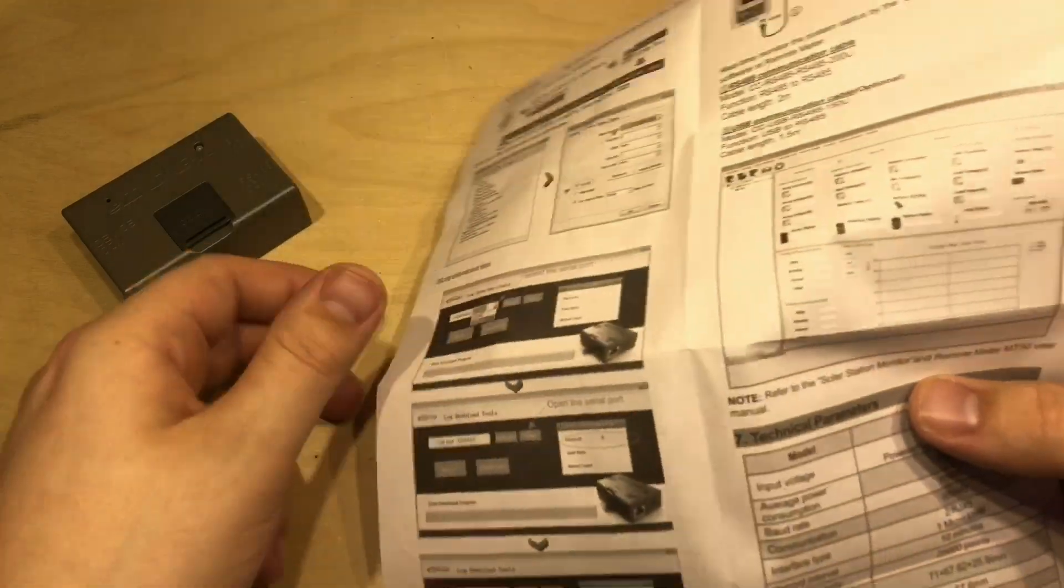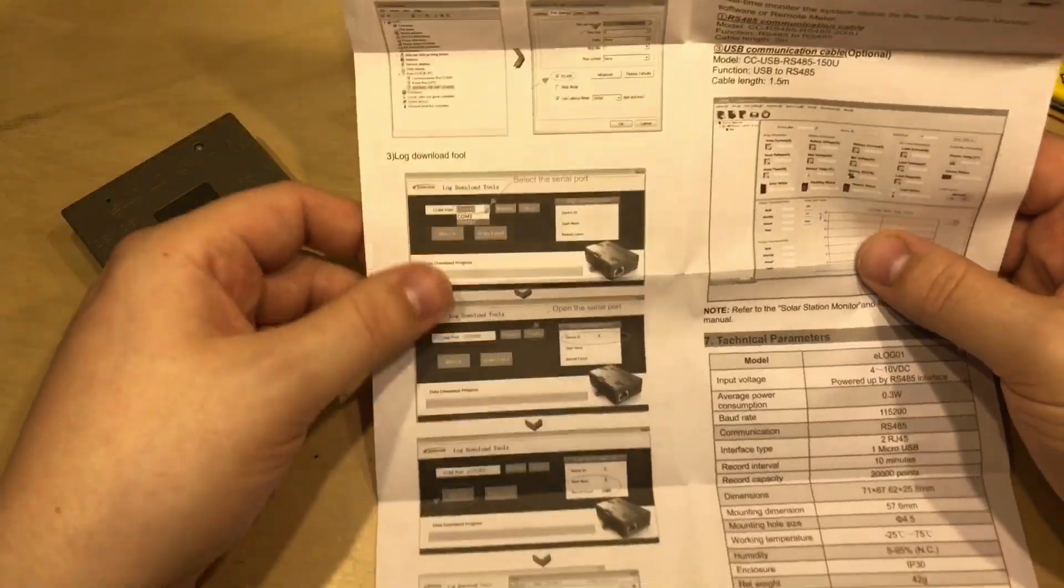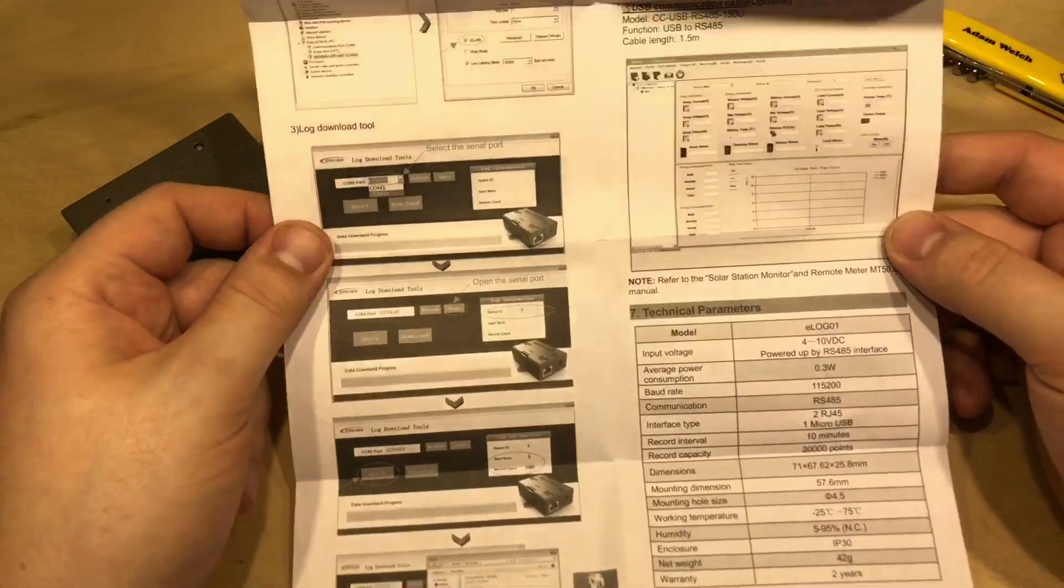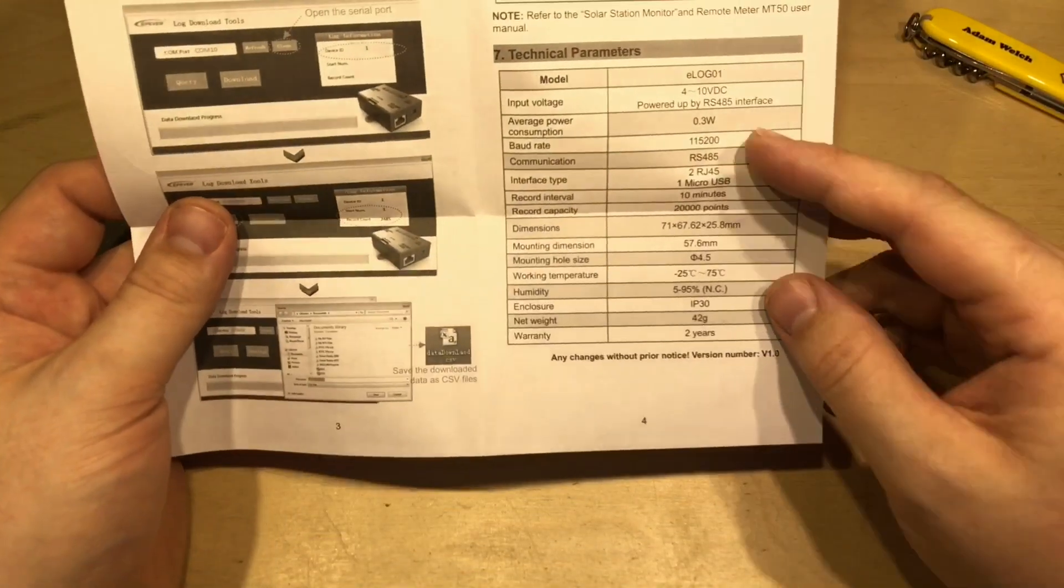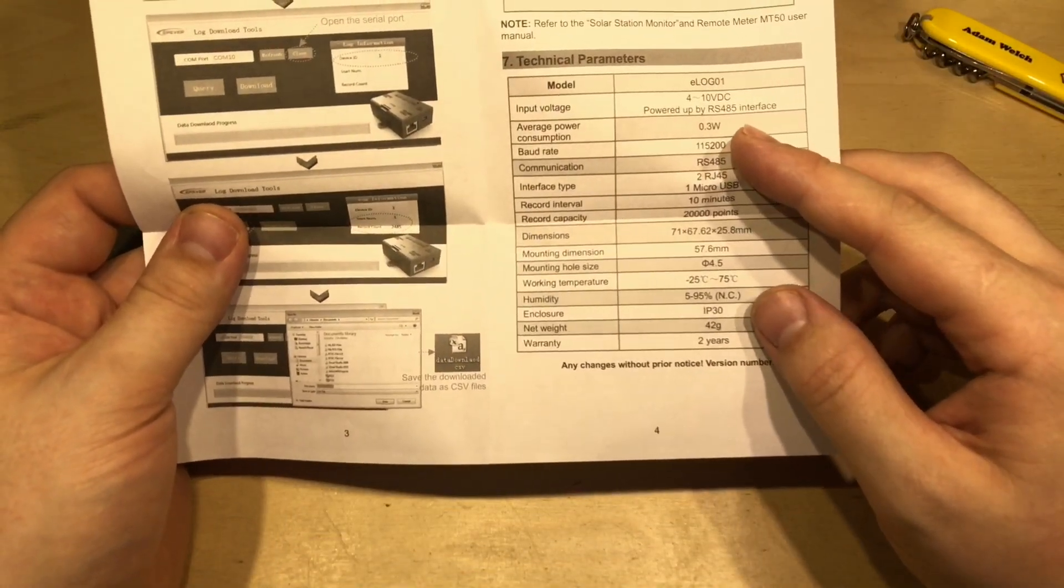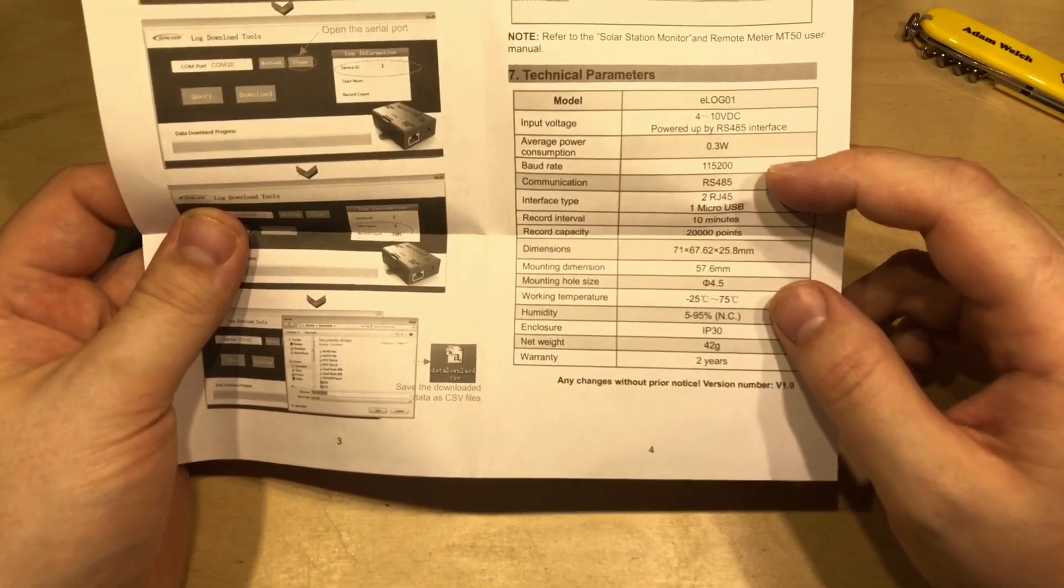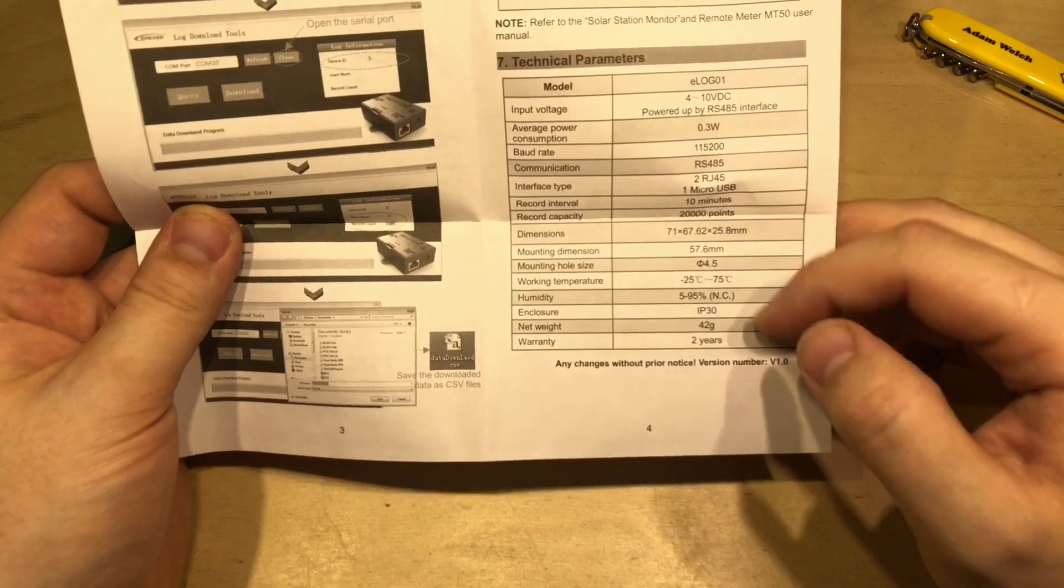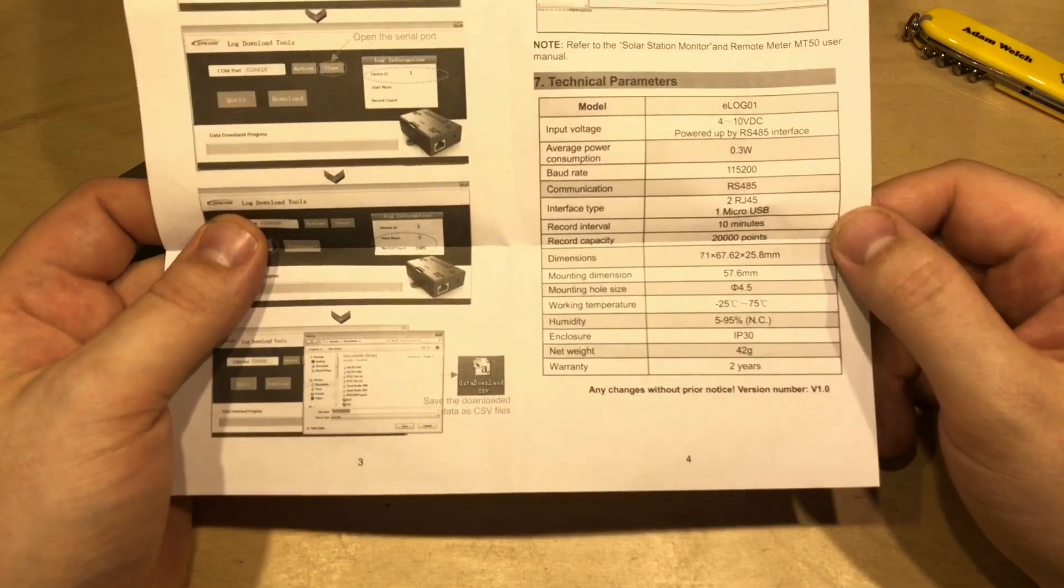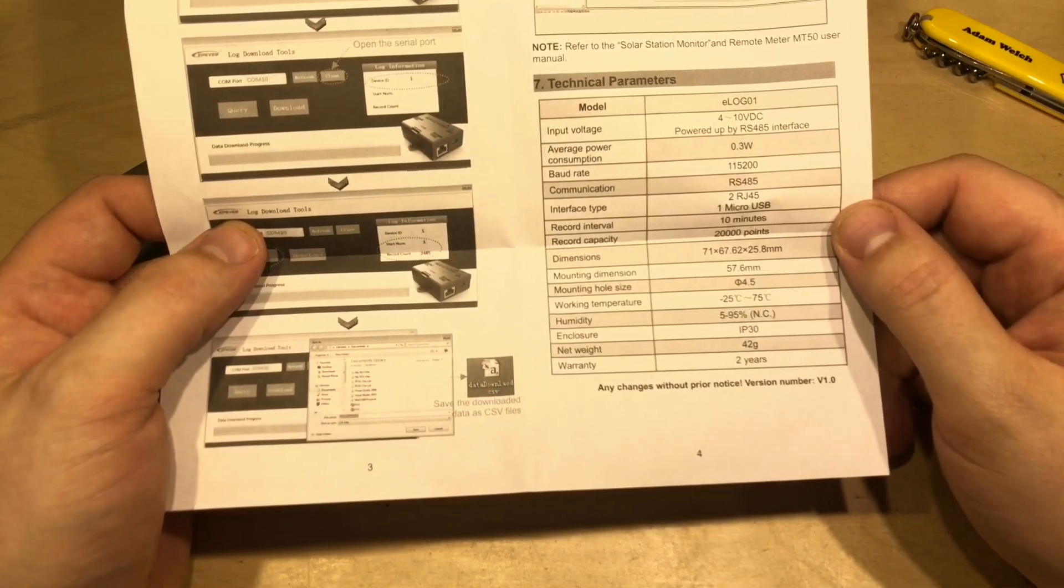It also mentions that you need the log download tool and the PC software but we'll come to that again in a minute. And on the back it shows you a bit about that software but I'm going to get the laptop out in a minute and down the bottom right here it says it only consumes 0.3 watts from the solar charge controller and ultimately of course your batteries.